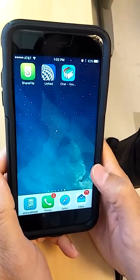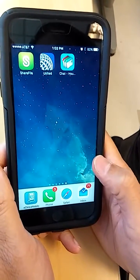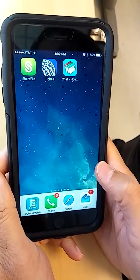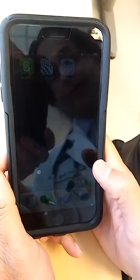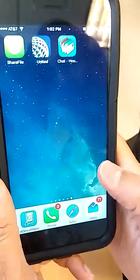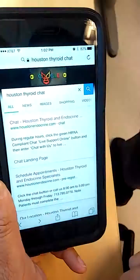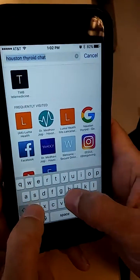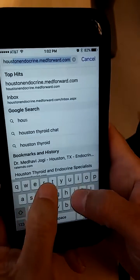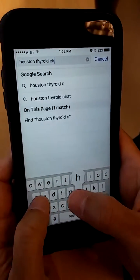To show you how to use our chat feature and avoid using the phones, you can do this from any mobile device including your phone. Whether it's an iPhone or an Android, it doesn't matter. All you have to do is click into your web browser. Here you type into Google: Houston Thyroid Chat.